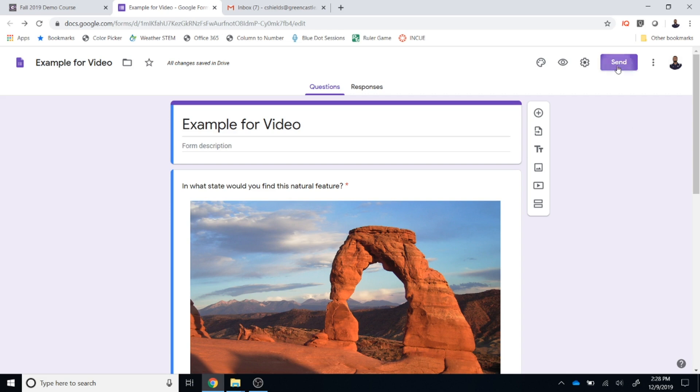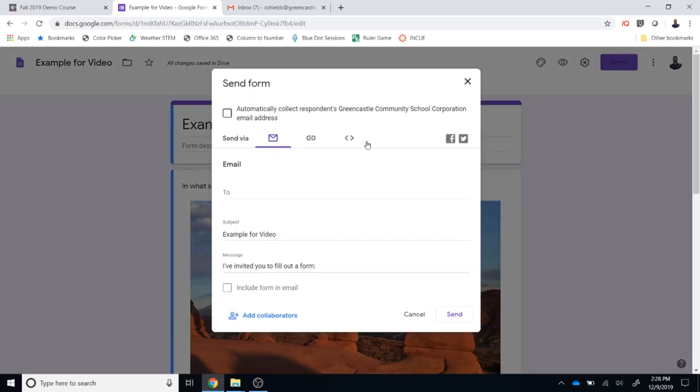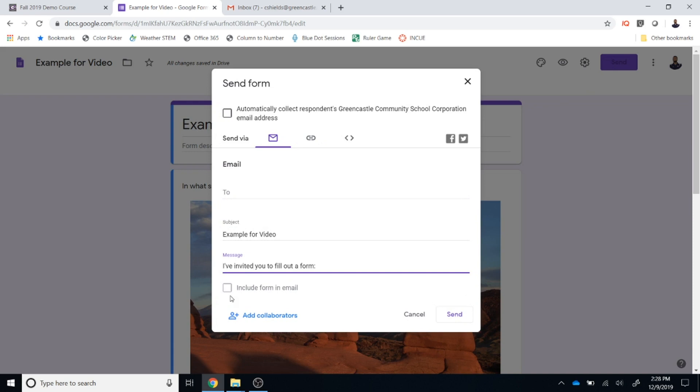In order to send the form, I'm going to click on Send. I have the option to email the form to anyone by typing their email address in the location right here. I can also type a message to that person and I can include the form in the email if I would like.